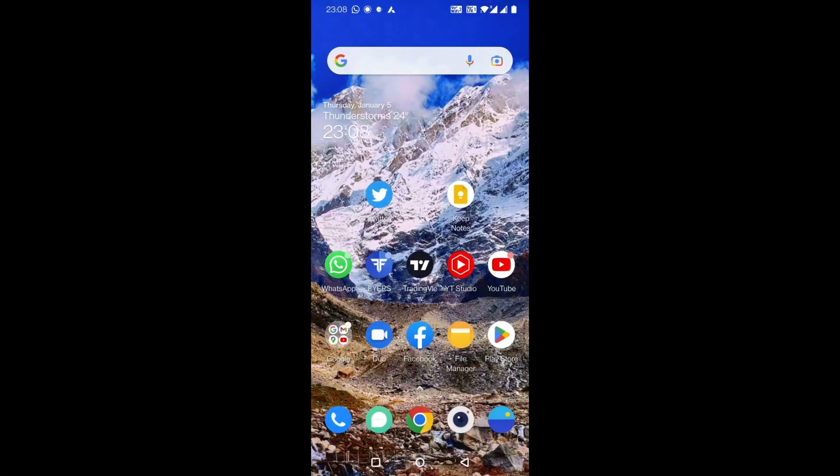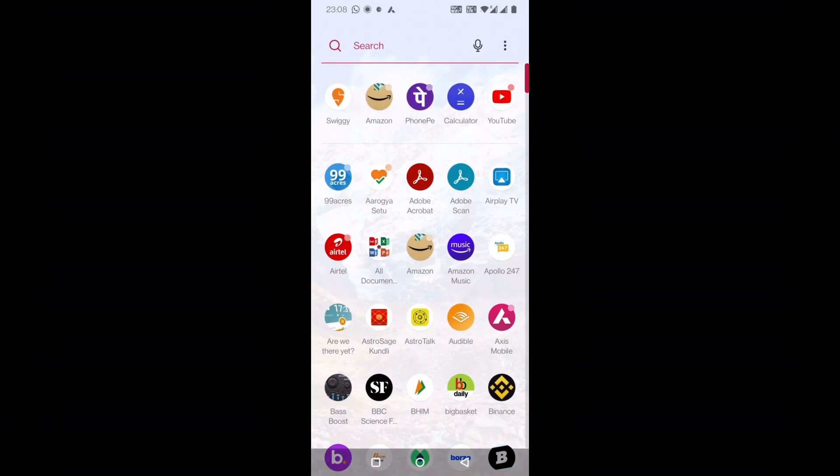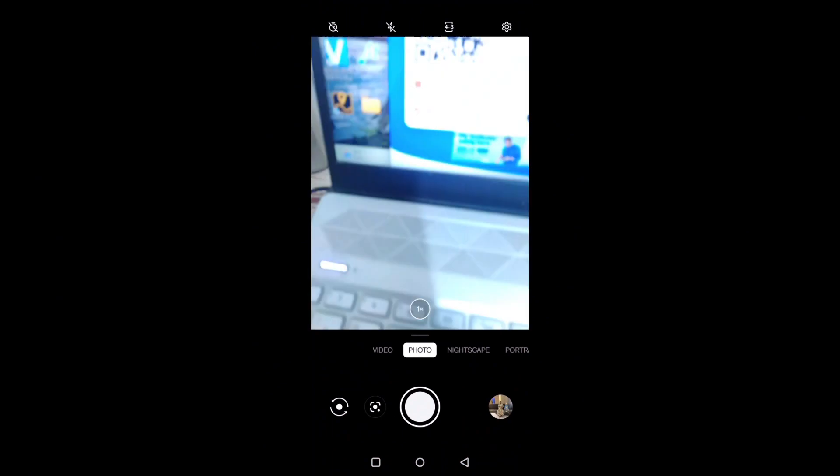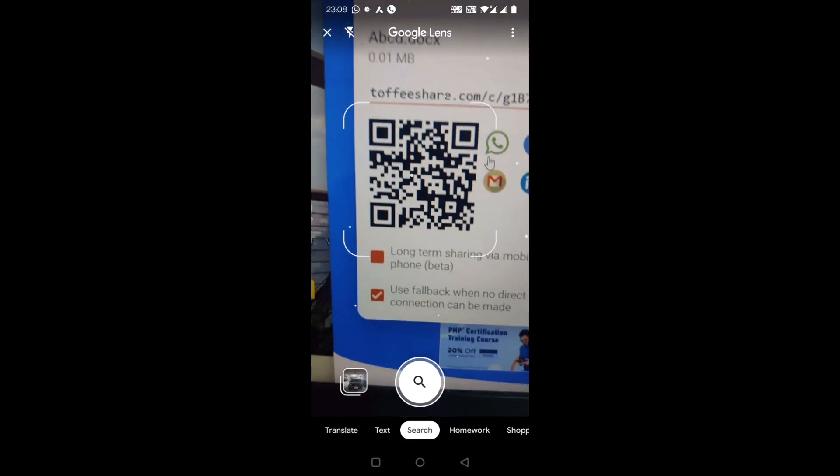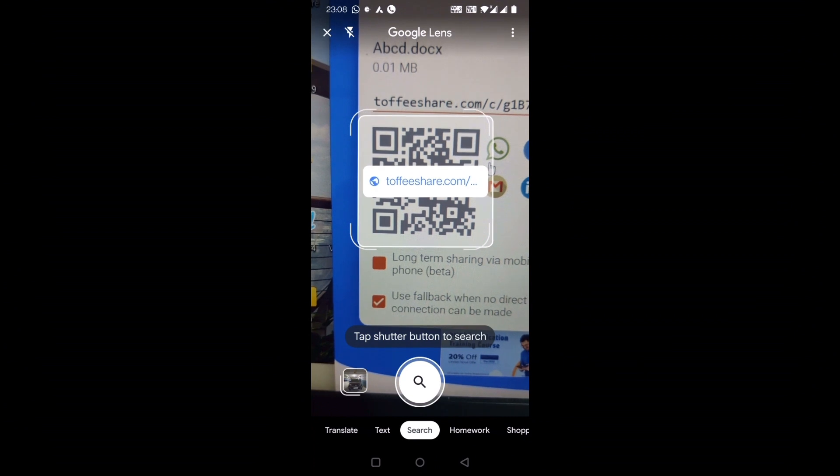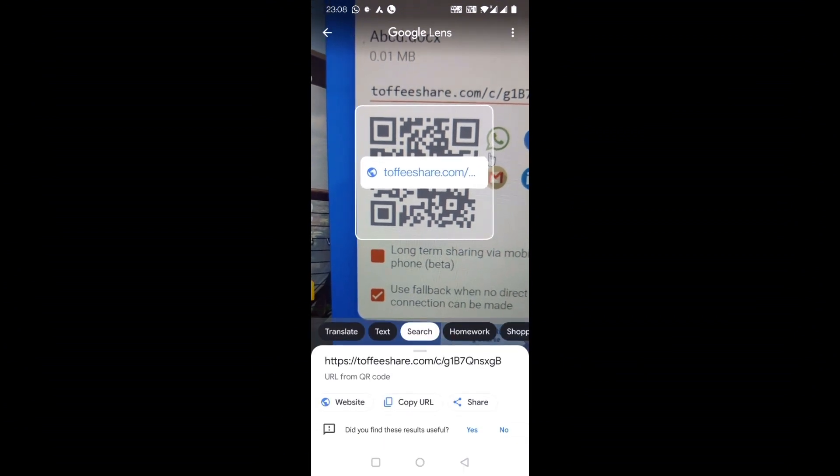out. I'll go back to this QR code and open it with my Google Lens. If I place my camera here it will search. Okay, this link has come. Let me go to the